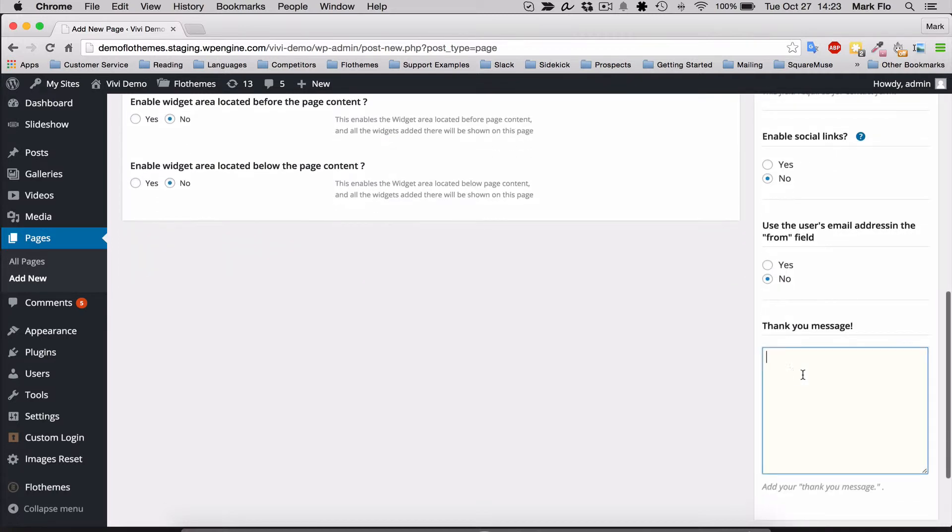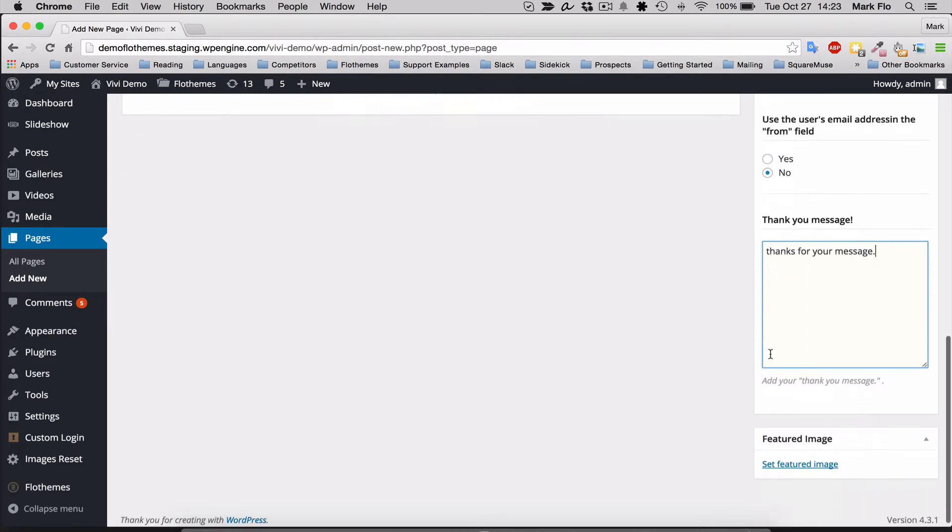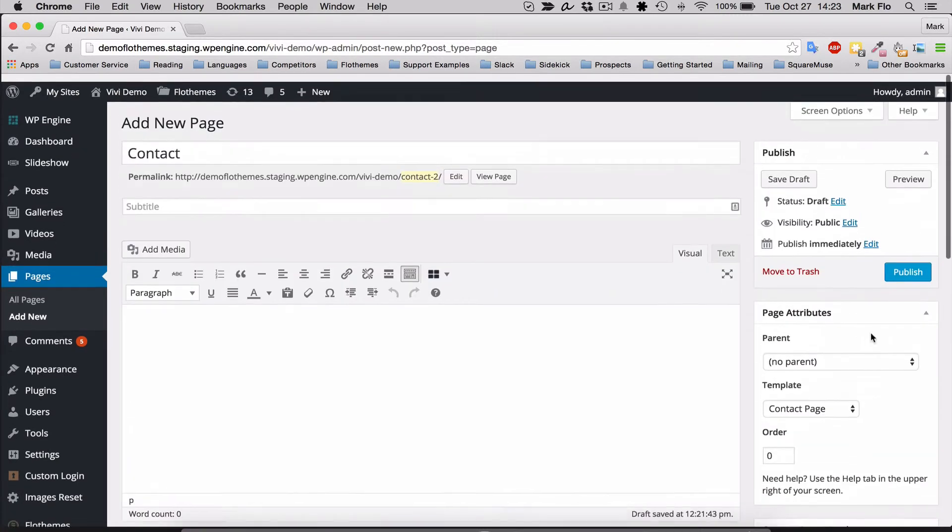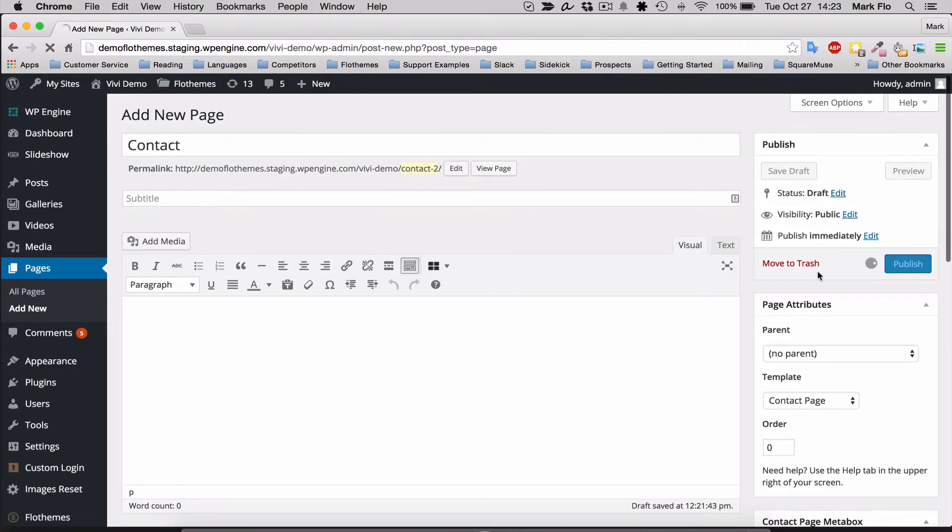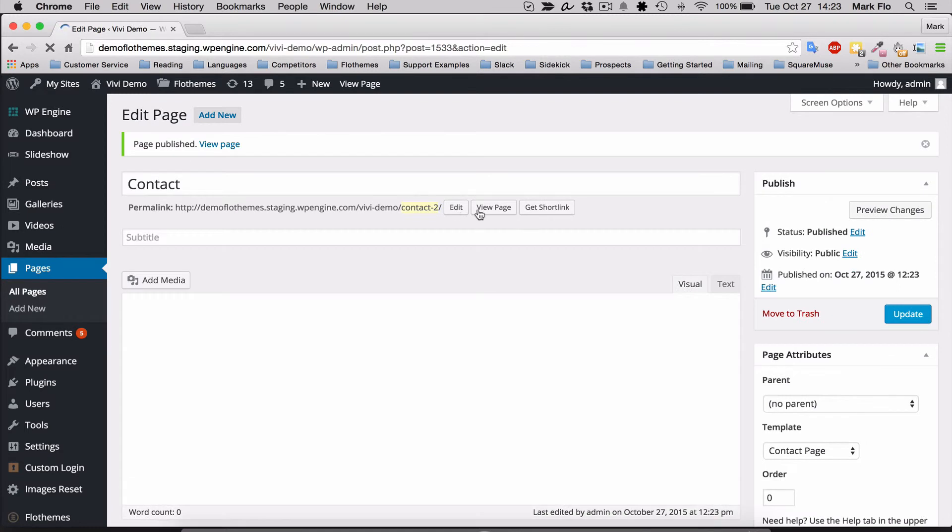You can then add a thank you message, like 'thanks for your message.' Then you can save this page, and I'll just quickly show you what it looks like.